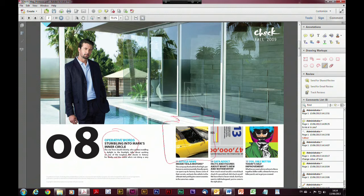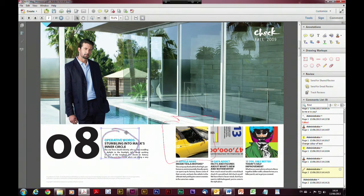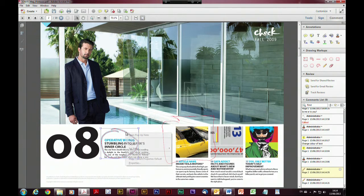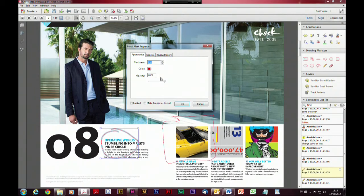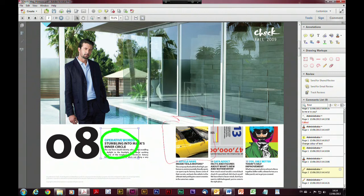Each one of these markups is editable and has a post-it note assigned to it. If we right-click we can go into properties and change things like the thickness of the line — so if we want a thick line we can do that — and change the color as well. You can do that for things like your post-it notes too, so you can change the appearance of your various notes and drawing markups to work exactly the way you want them to appear.